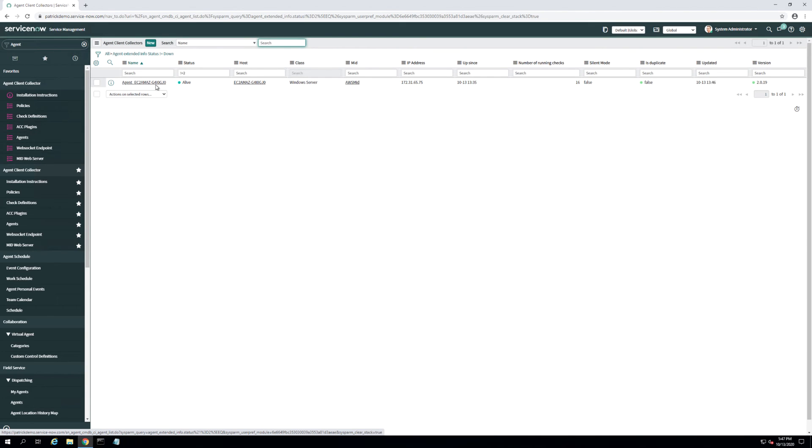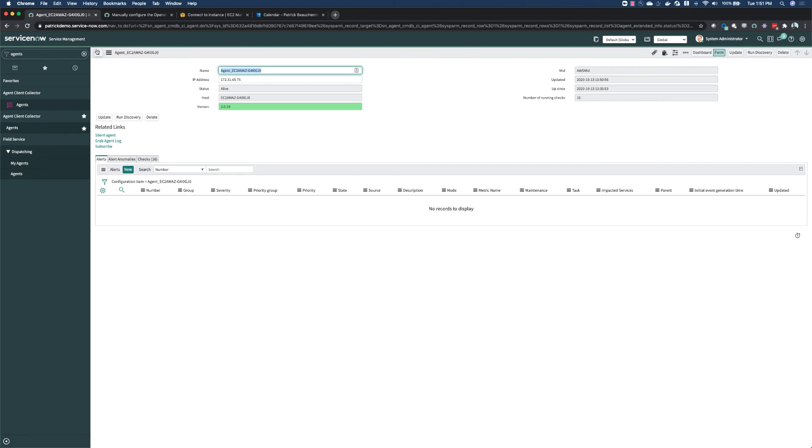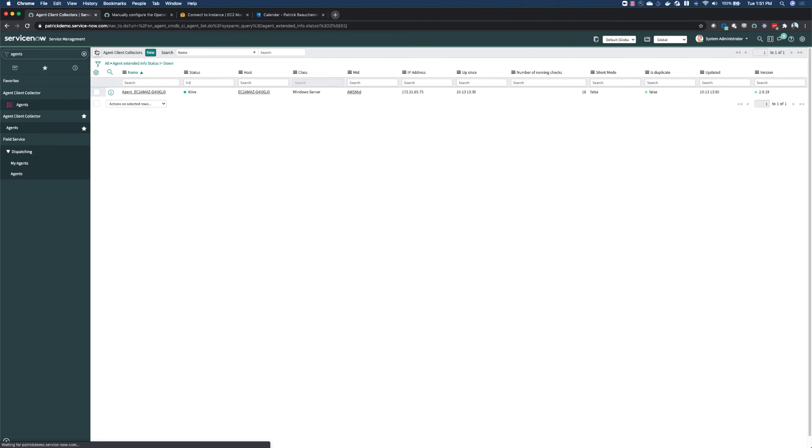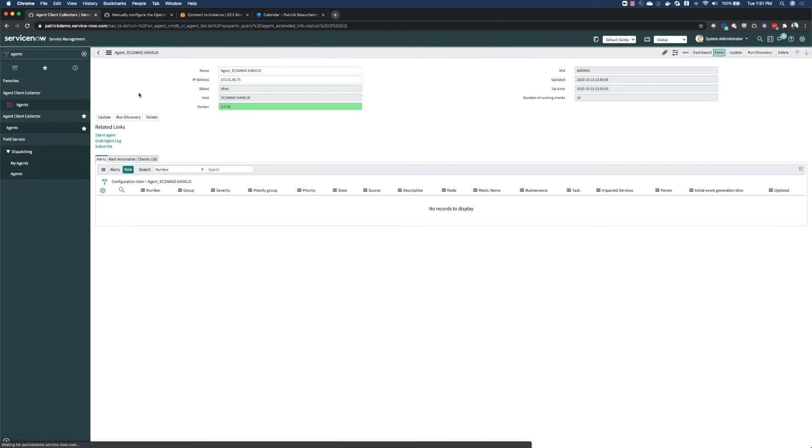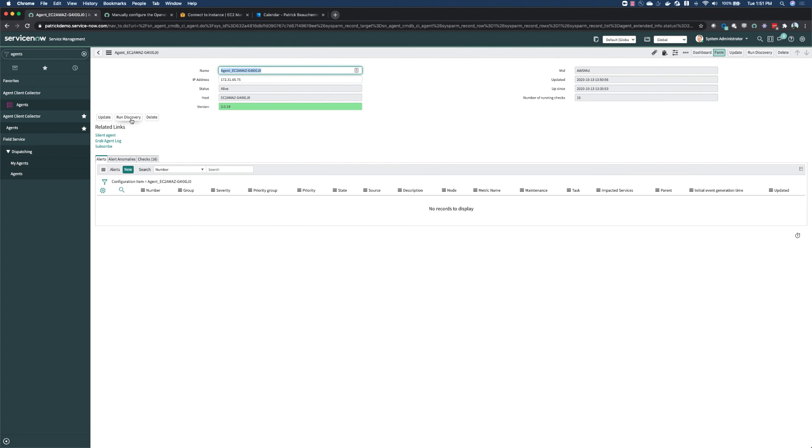We now see our newly deployed agent client collector agent inside the instance. If we open up our agent, we'll notice that we have an option to run discovery against that agent.